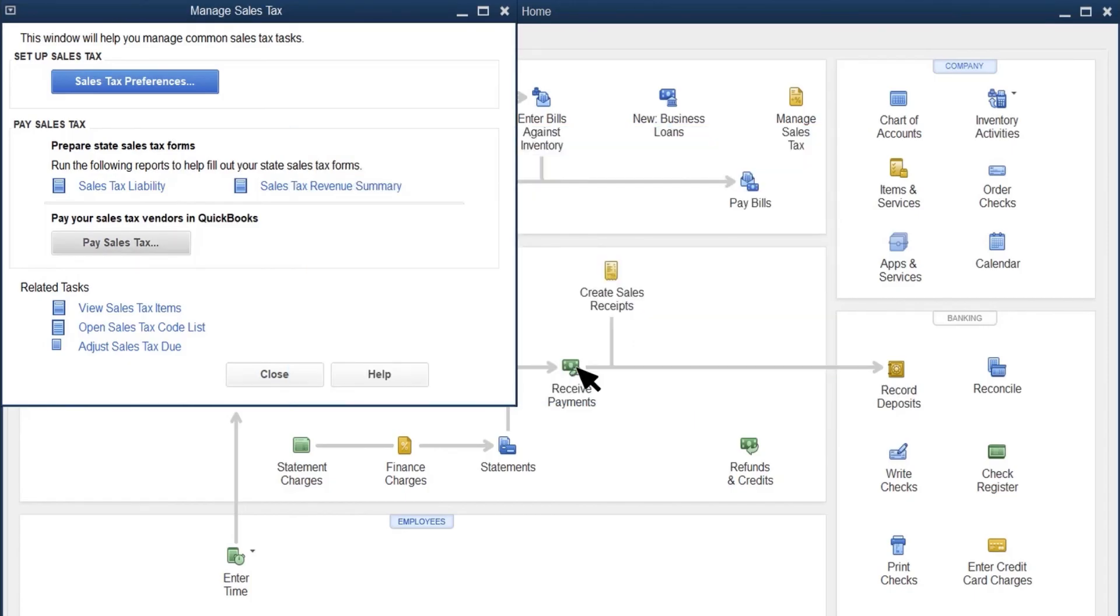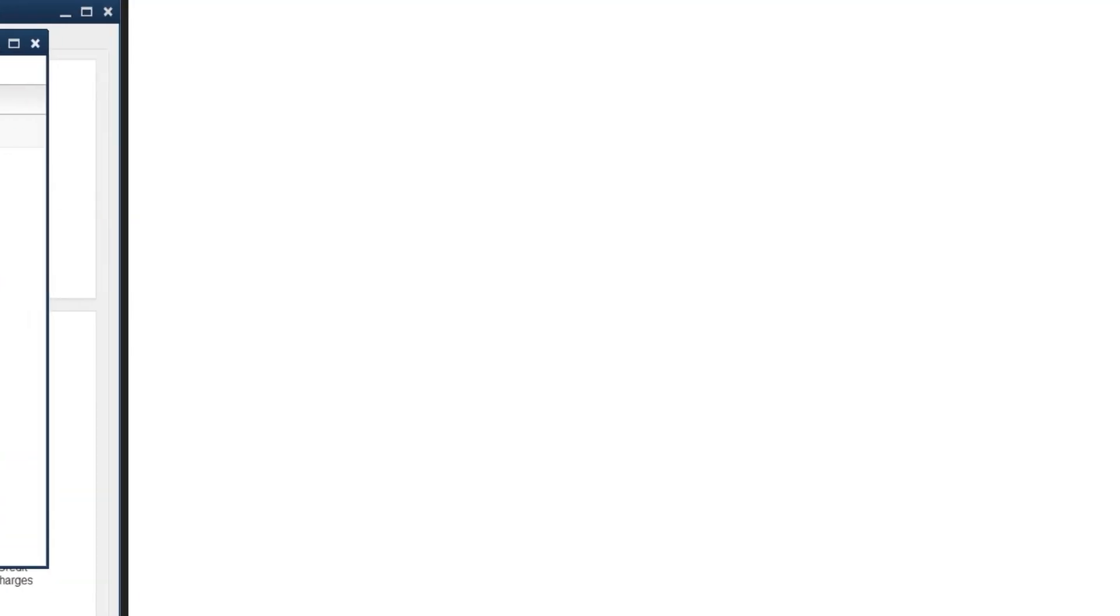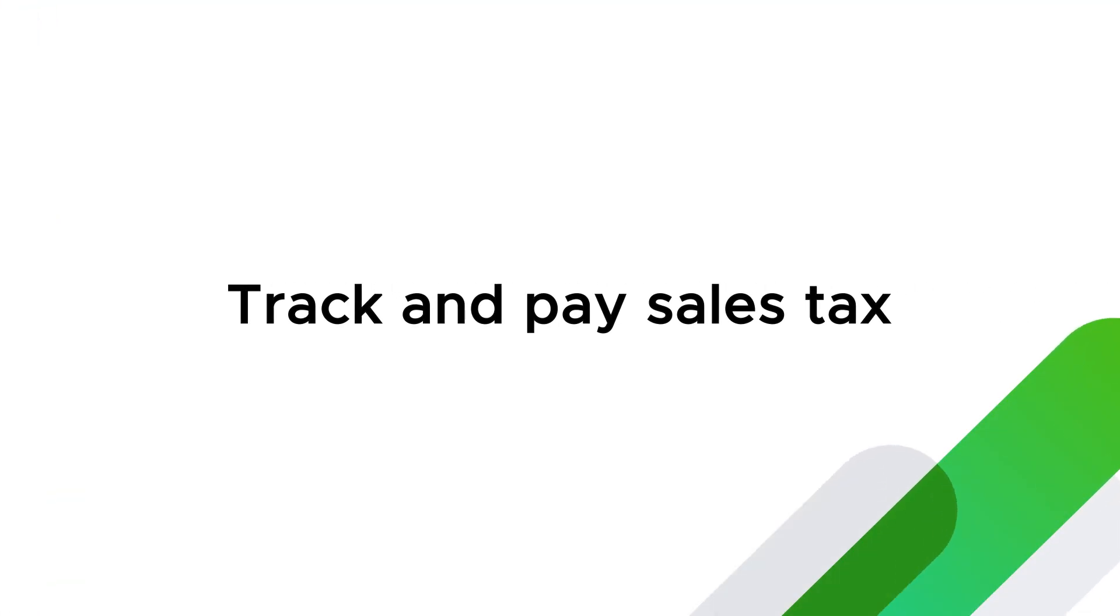On the Sales Tax Liability Report, you still have a record of what you collected from customers, and you'll see you no longer owe anything. Now you're ready to track and pay sales tax in QuickBooks.